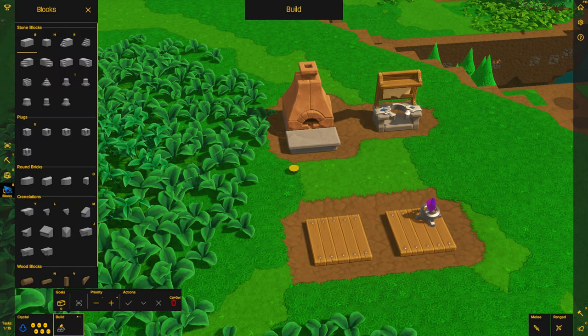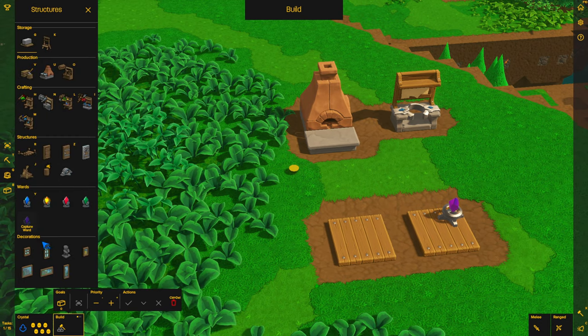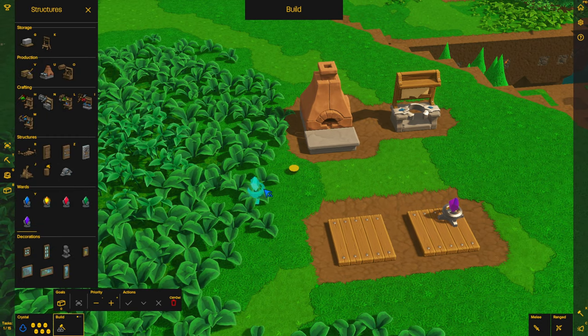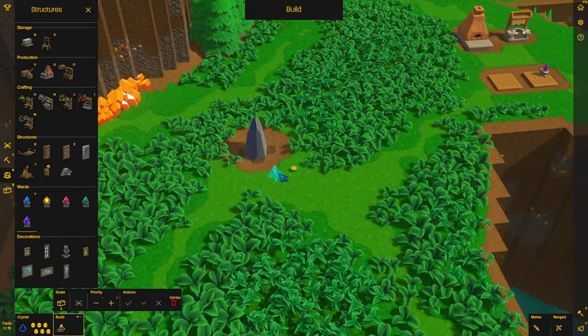So if I go into my block menu, Structures, and select Capture Ward, and just put it near an inert crystal.